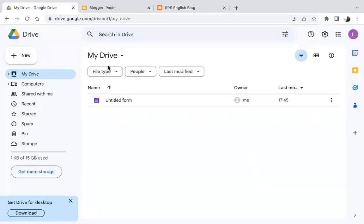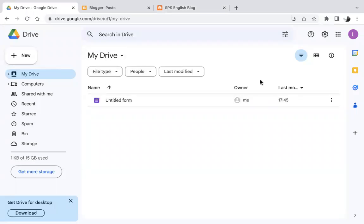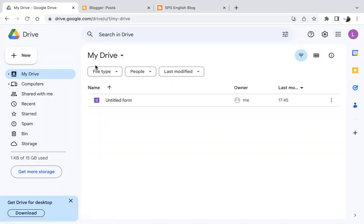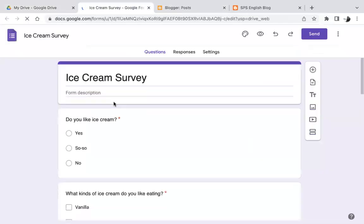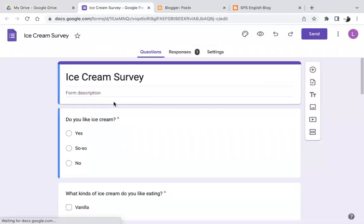So first step is to go where your Google Forms survey is saved. Log into your Google, go to your Google Drive, you should be able to find it. I found it here, I'll double click.